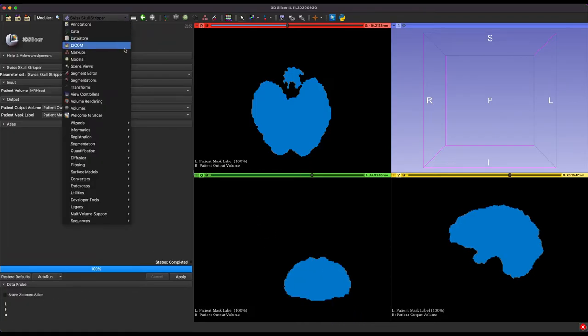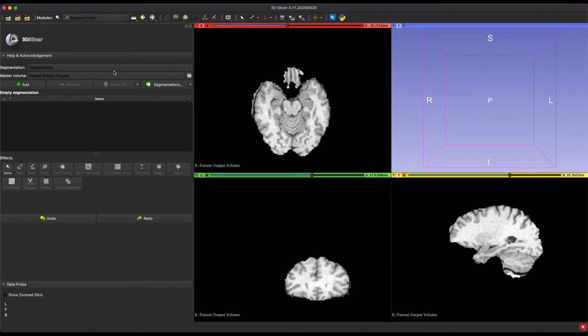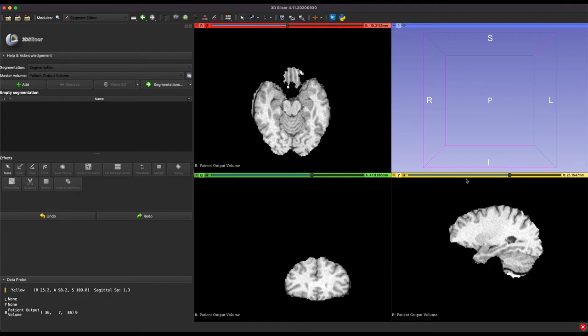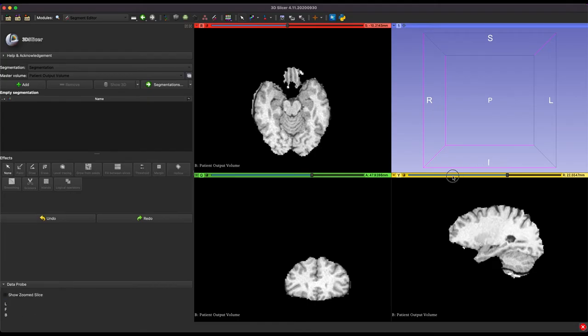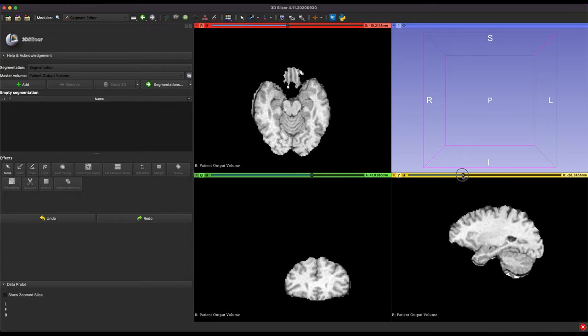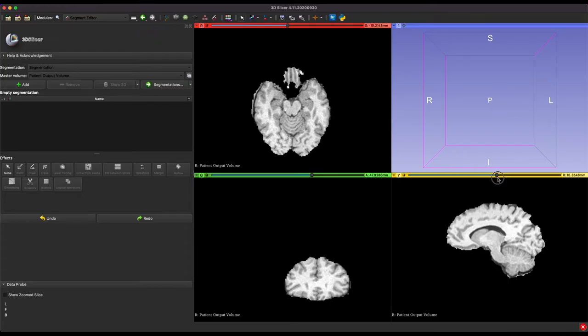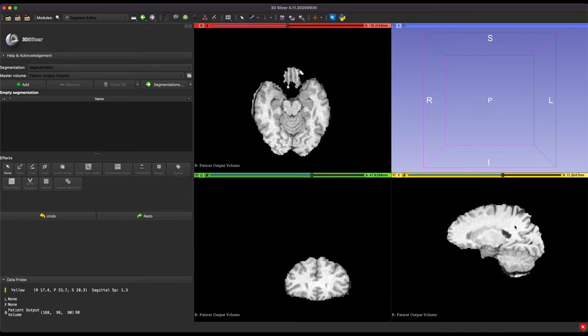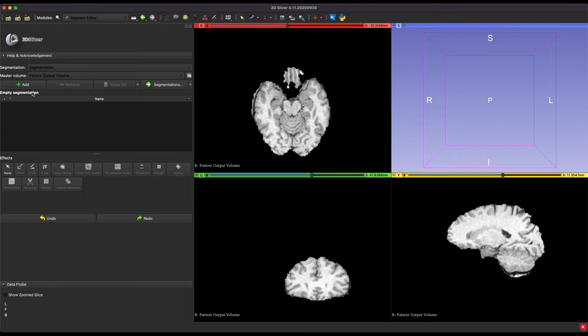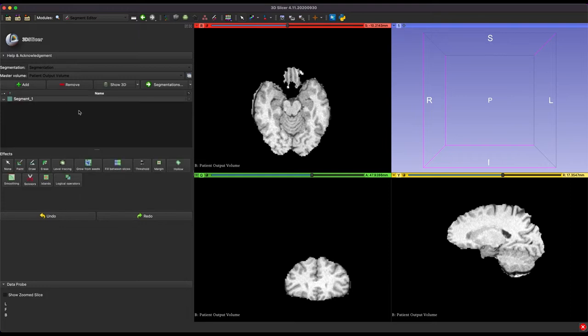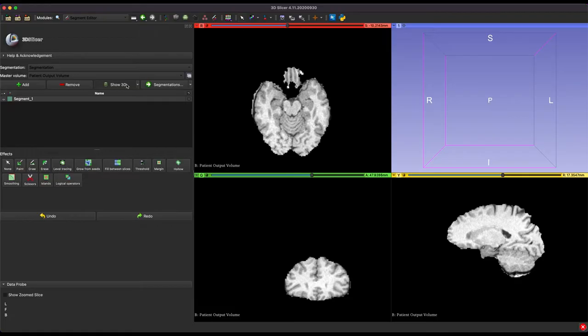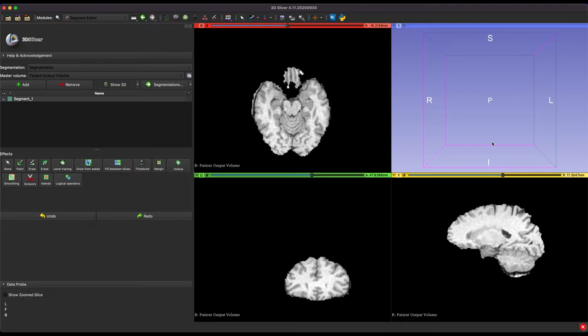So moving forward, we're going to come back down to the drop down and go to the segment editor. Now from here, this lets you actually see what you have segmented so far. So right now we've just masked out the brain itself, but we still need to actually create those layers into a 3D model. So we'll click the add button to create a new segmentation. Then from here, you can click show 3D. And this is what will eventually create a 3D model up in that fourth panel.